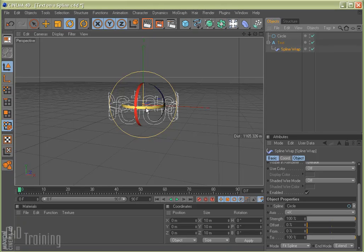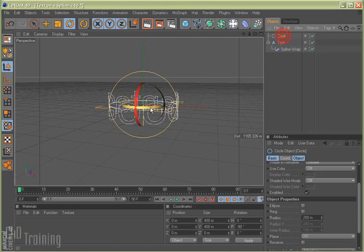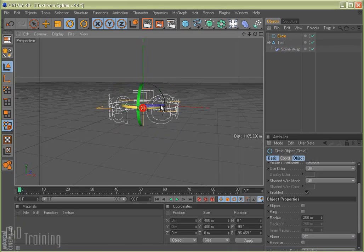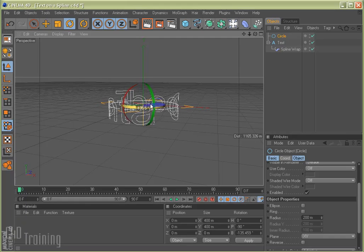So if we rotate our circle, you can see there's Fanta Good.